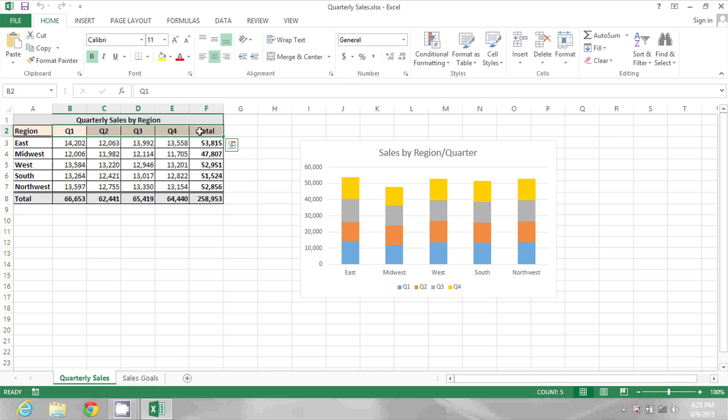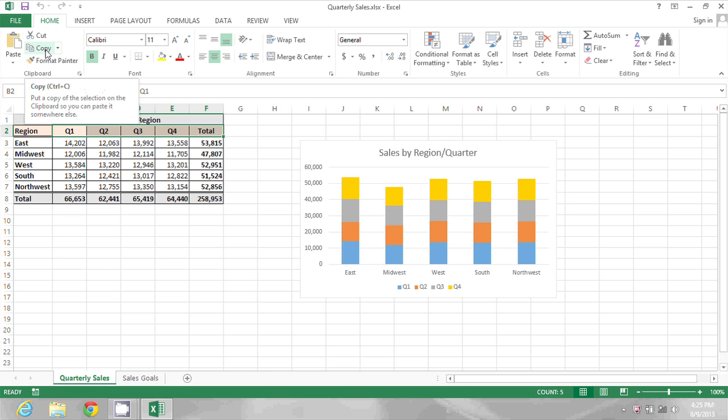If I wanted to reconstruct this table, I might want these as row headings. So I'm going to select these cells and then I'm going to go up to the home toolbar and click Copy.